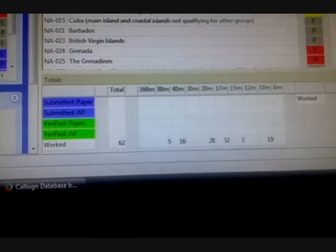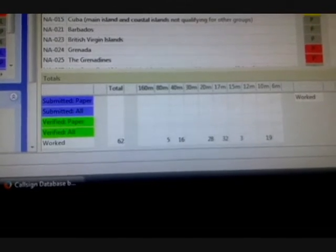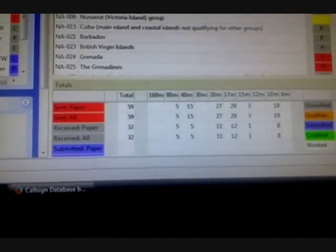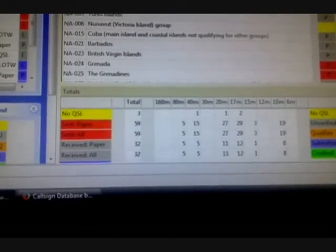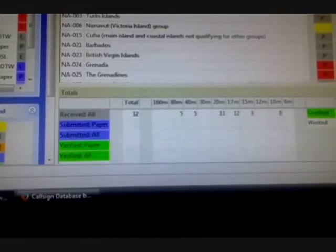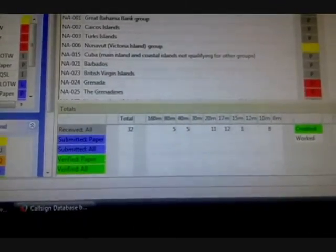Here for IOTAs it says I have 62 worked and it gives the respective bands, etc. And I'm going to pause this.